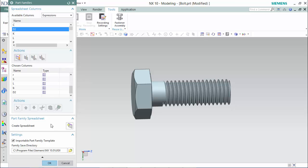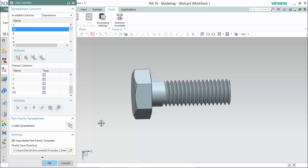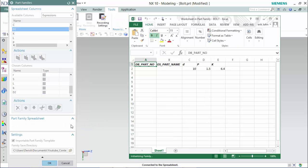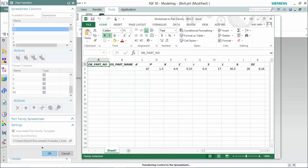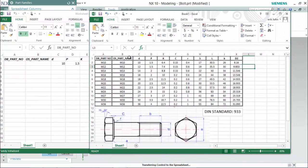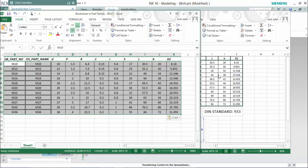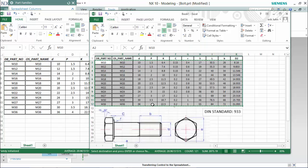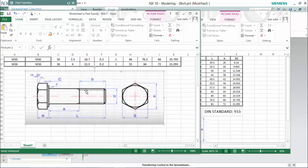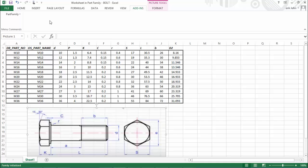We can create the spreadsheet. Now we have our format for the spreadsheet and we can copy and paste our values from the previously made spreadsheet, or you would be able to input all of the values here. You are also able to import a picture for easier referencing. Now we will go to Add-ins, expand the Part Families tab and save the family.